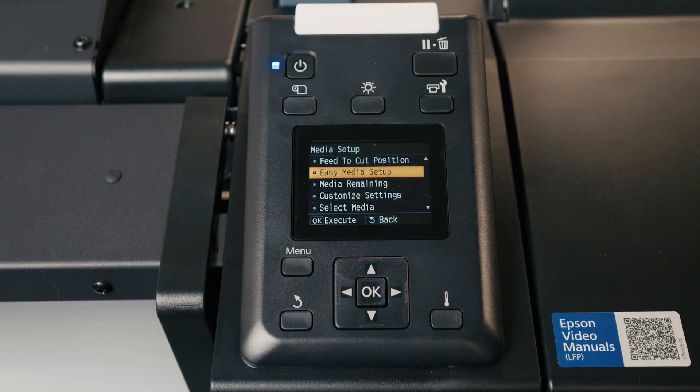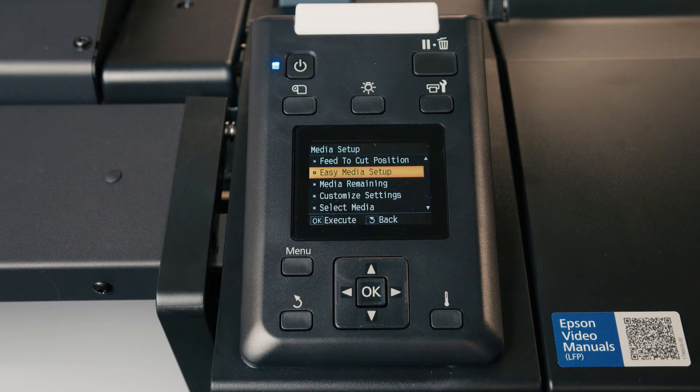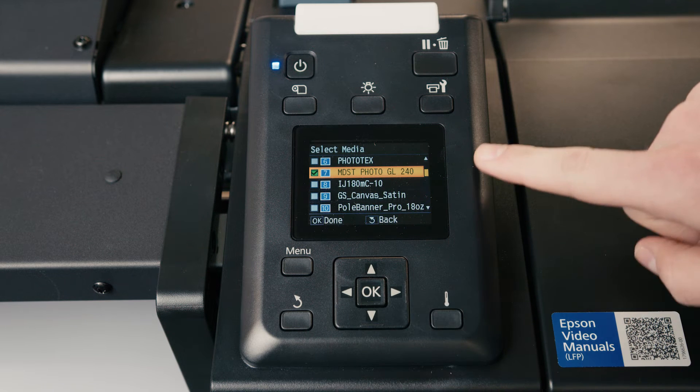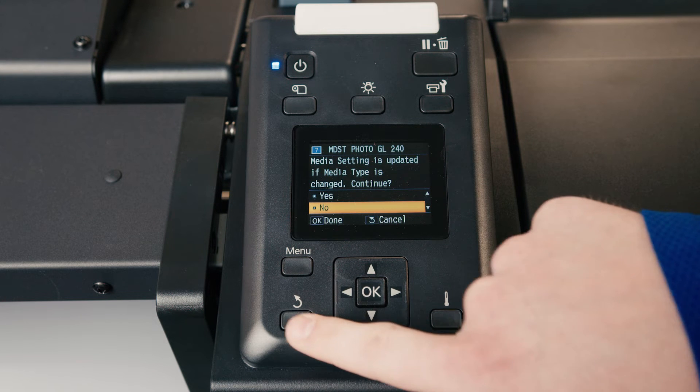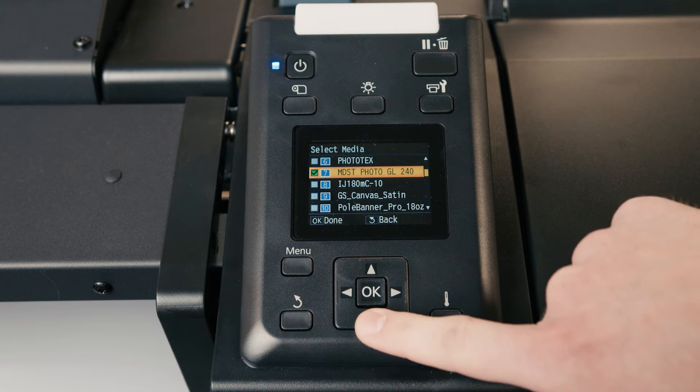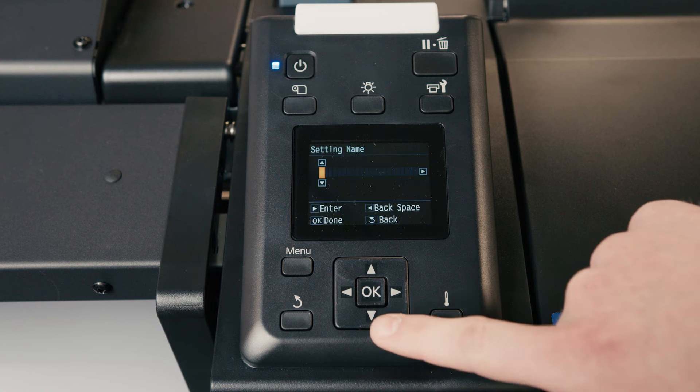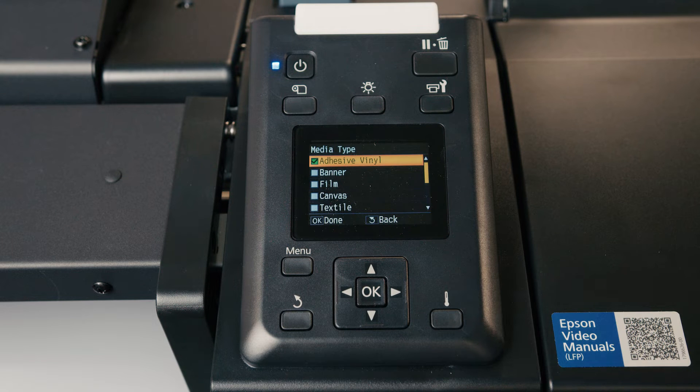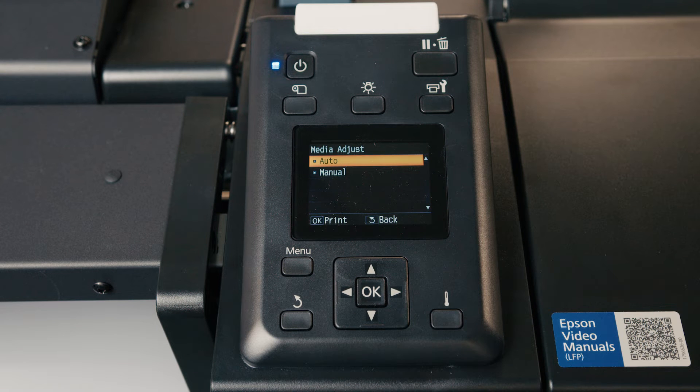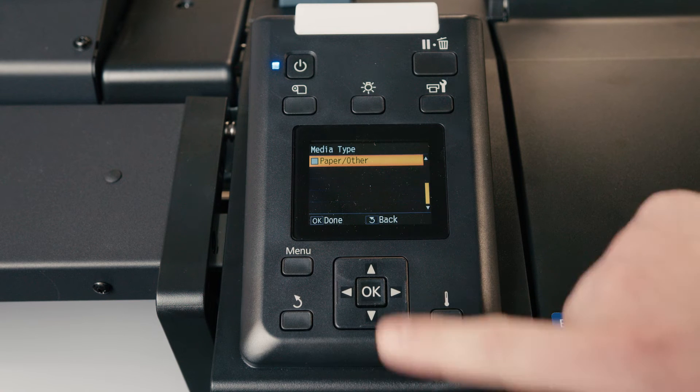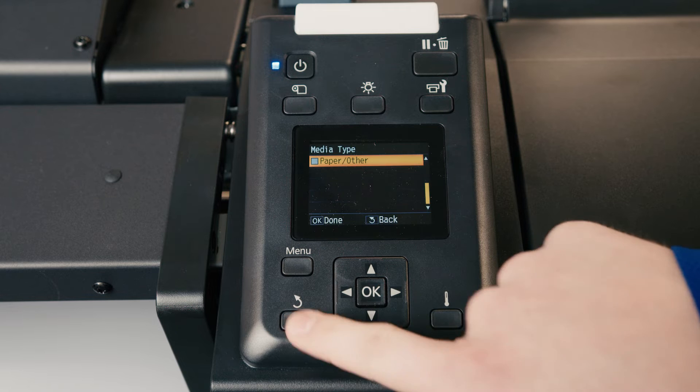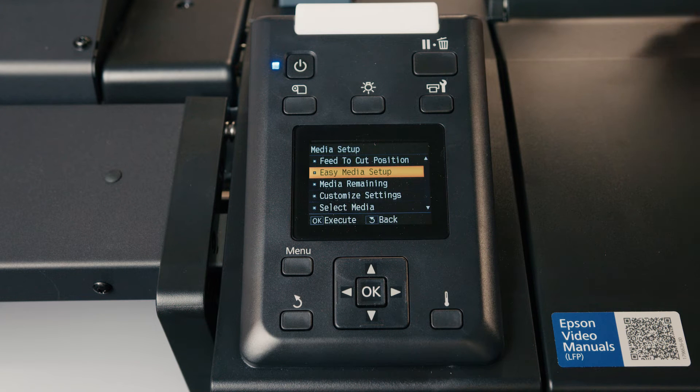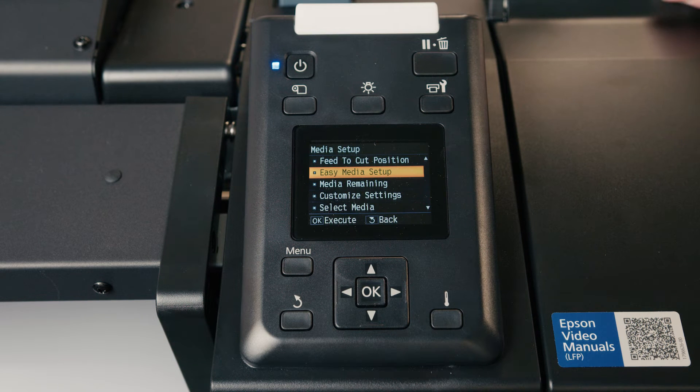Easy media setup is what you want to go into when you're setting up a new media, a new roll, something you haven't run before. You can see right now we have our Mid-States photo gloss paper loaded. But let's say I want to set up a new media. I'm going to go into my easy media setup. I'm going to scroll down to a number 15 here and give it a name. I'm going to choose what type of media it is. If it is an adhesive vinyl or a banner, then the options to do an auto head alignment will be on the screen. If you're loading film, canvas, textile, or on the second page there's paper, those are all manual alignments only. That's as easy as it is once the auto or manual head alignments are done, the media is ready on the printer to print.